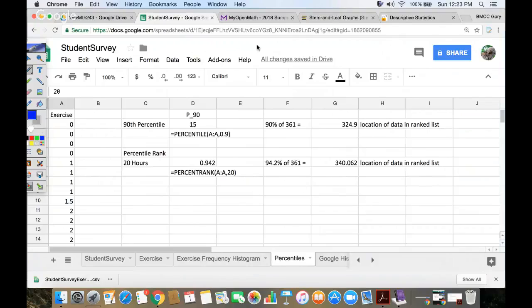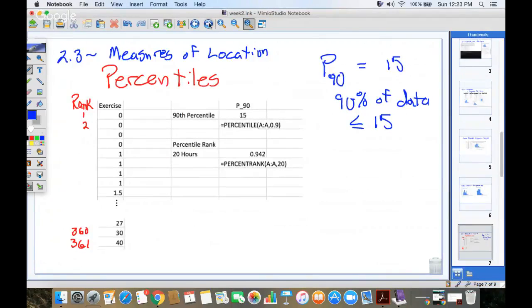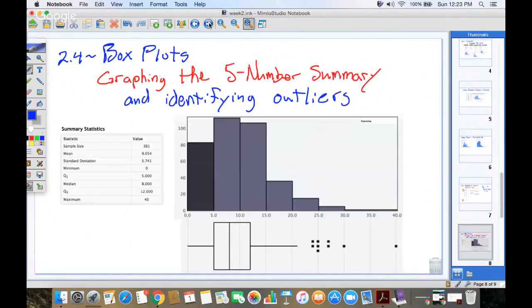Now, there are some special percentiles, like the 25th percentile, the 50th percentile, and the 75th percentile. We call those quartiles. Quartiles are involved.